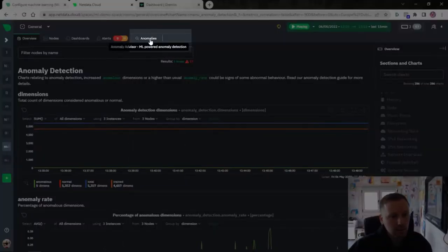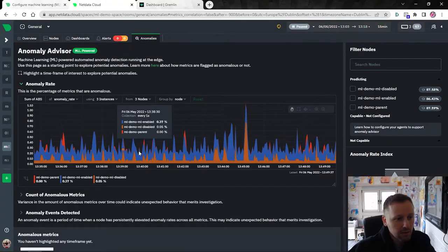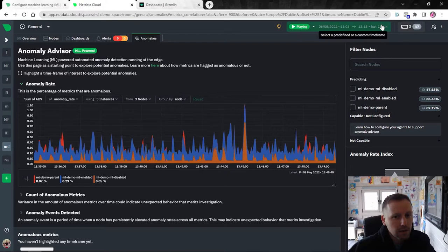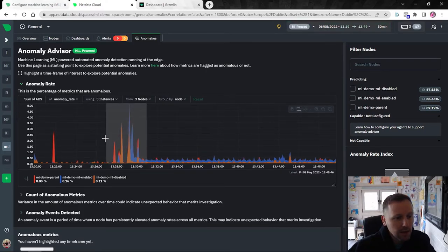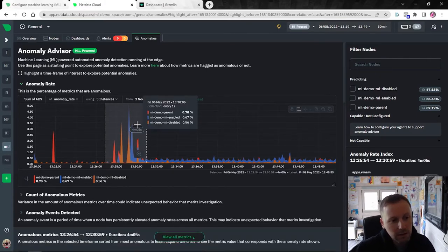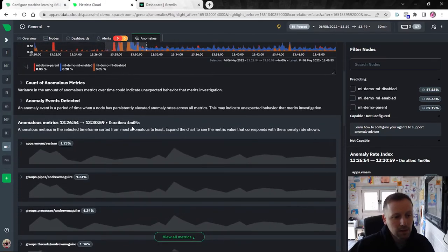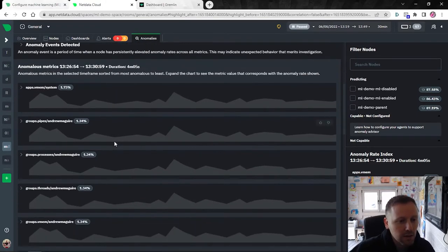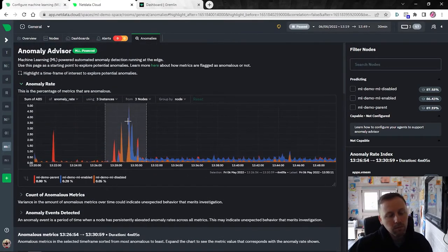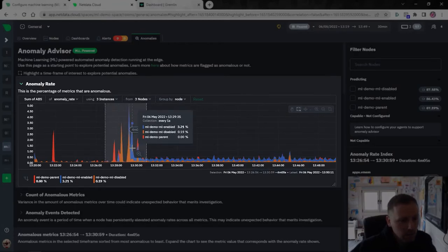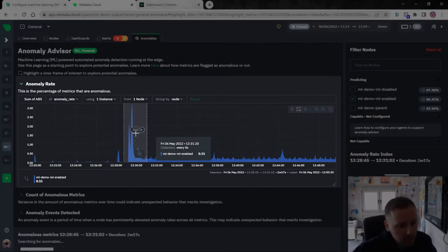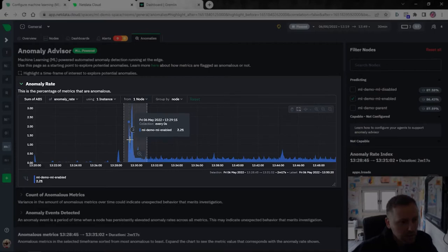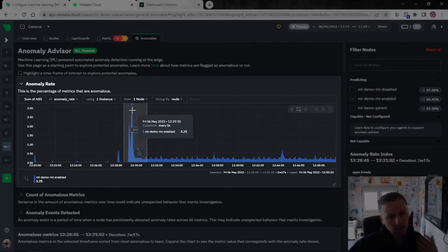Once all your nodes have ML configured and trained, coming back to the Anomalies tab you'll see charts you can use the Anomaly Advisor on. When you see a spike of interest, you can highlight the area and the Anomaly Advisor will use all the anomaly rates from these nodes to give you a sorted list of which metrics and dimensions are considered most anomalous in that window — across your whole room. For example, looking at this blue spike filtered for the ML-enabled node, this particular two-minute window shows the anomaly rate jumped to about 3.2 percent.